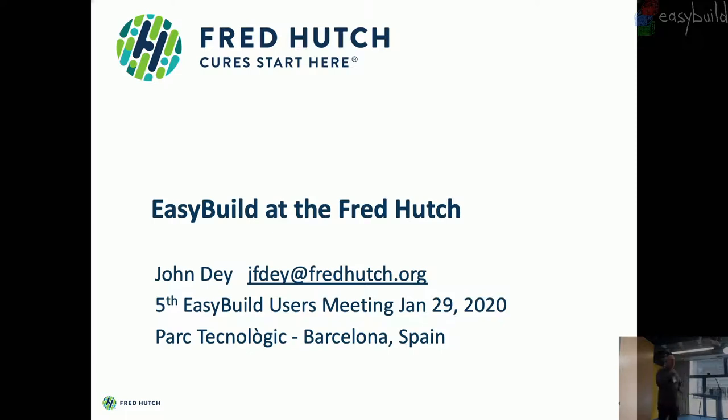Hi, I'm John Dale from the Fred Hutch in Seattle. Thanks for having me. It's great to be here, and thanks to HBC for hosting us.